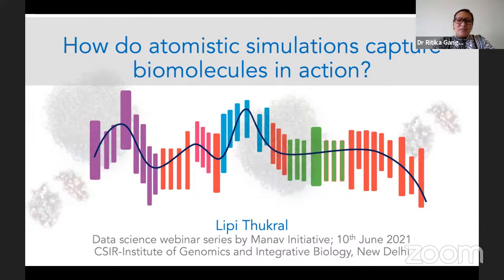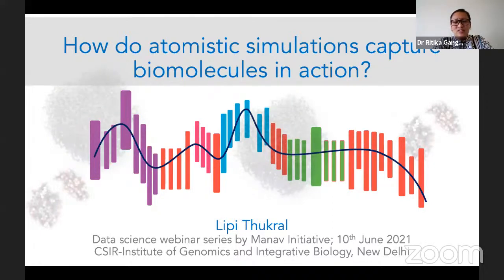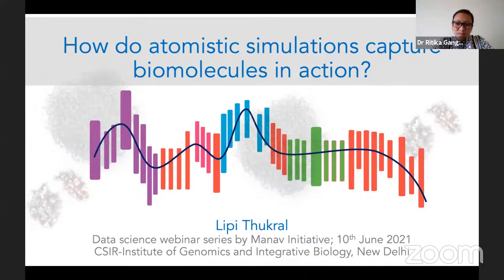Today our very special guest is Dr. Lippi Thugral, who is a senior scientist in computational and structural biology at the Institute of Genomics and Integrative Biology, New Delhi. She has been closely associated with our pioneers when they envisioned and conceptualized MANAV. Our team is now in our second year developing on that idea, and we are so glad to have her join us through these educative webinars. Welcome, Lippi.